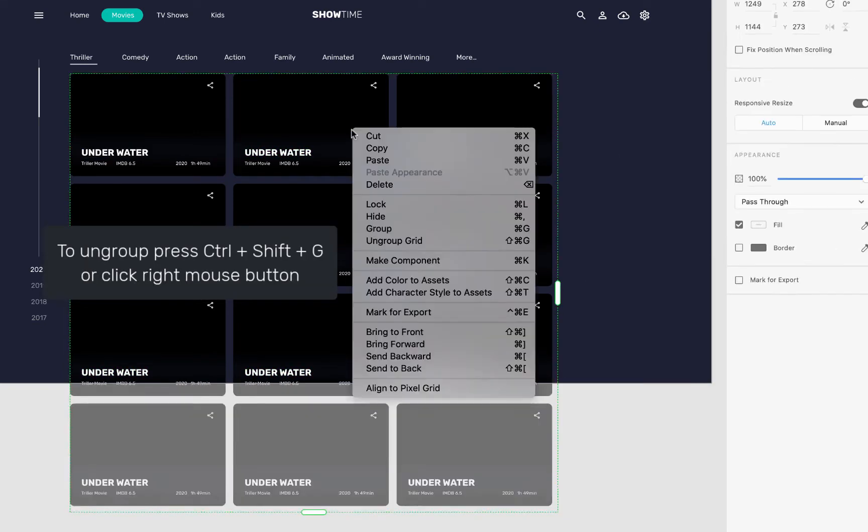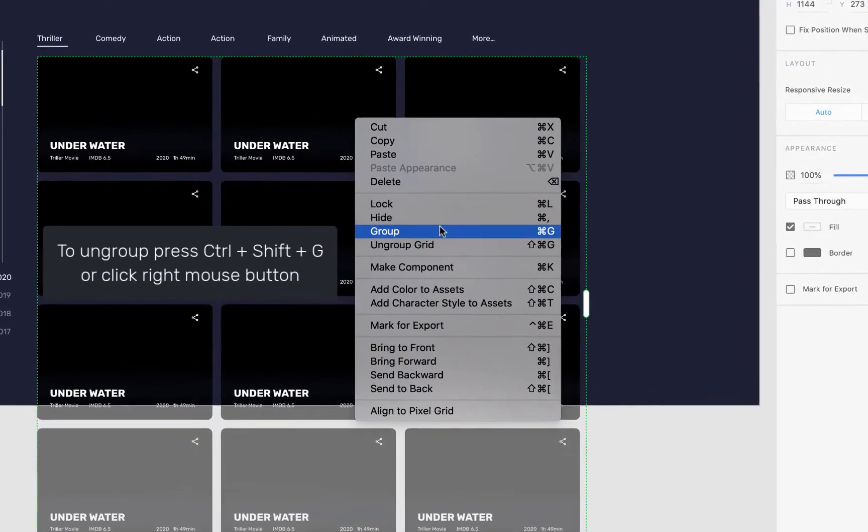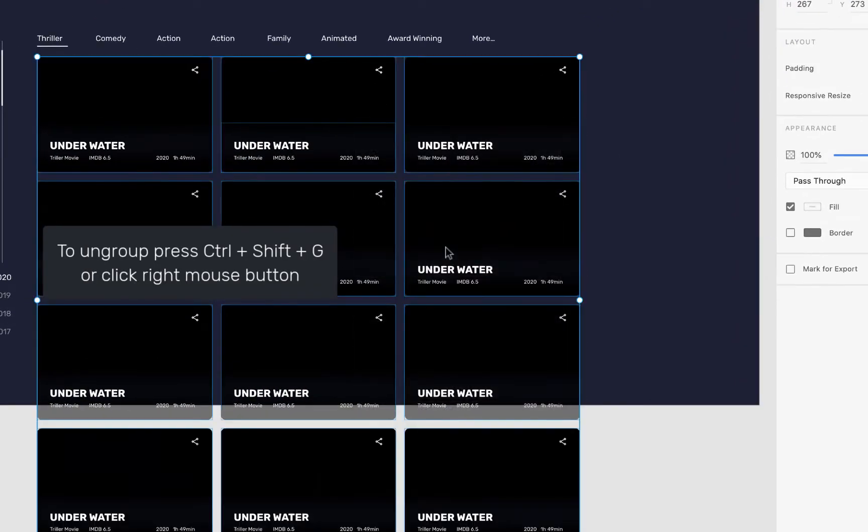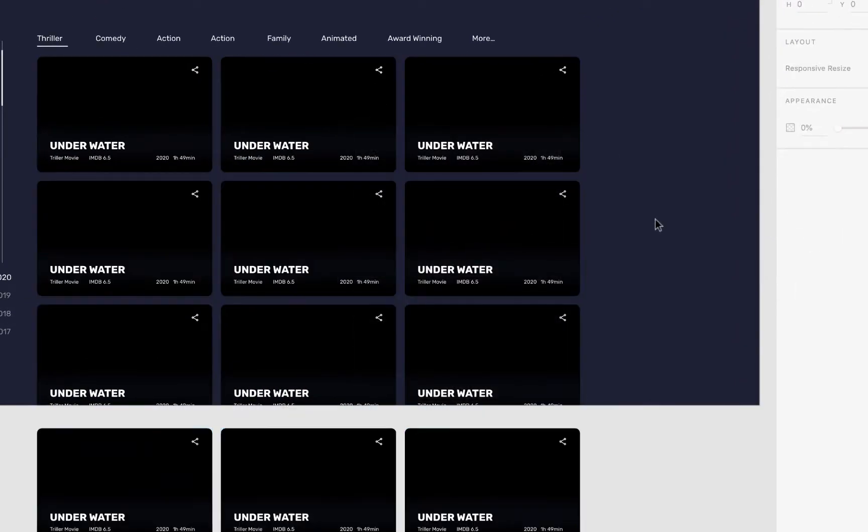To ungroup repeat grid, click right side mouse button and select ungroup grid. Now all elements are separate and you have to select each element to change style.